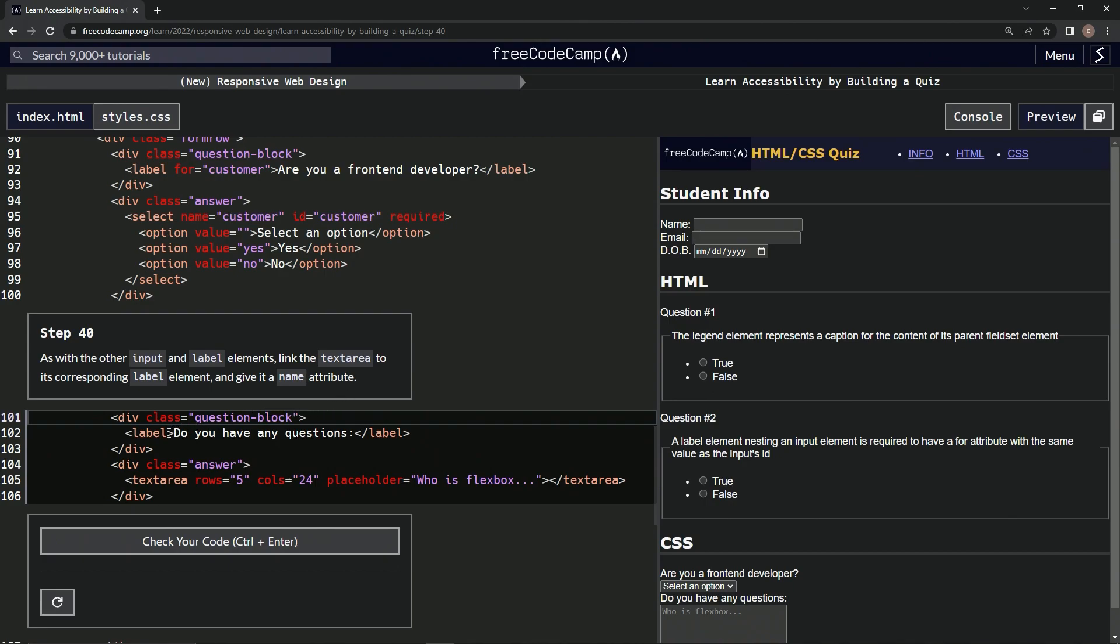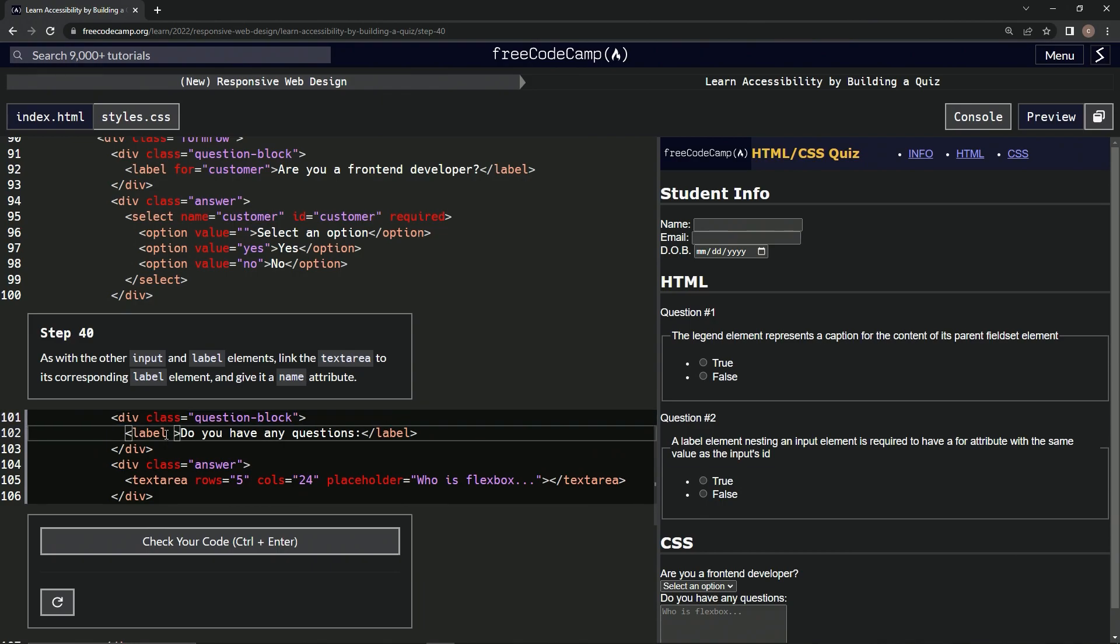So looks like we'll just say right here, for equals, and we'll say questions.